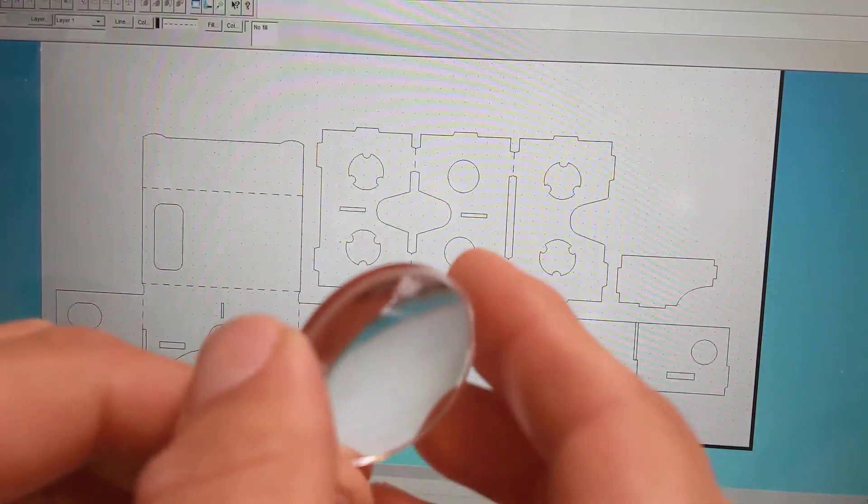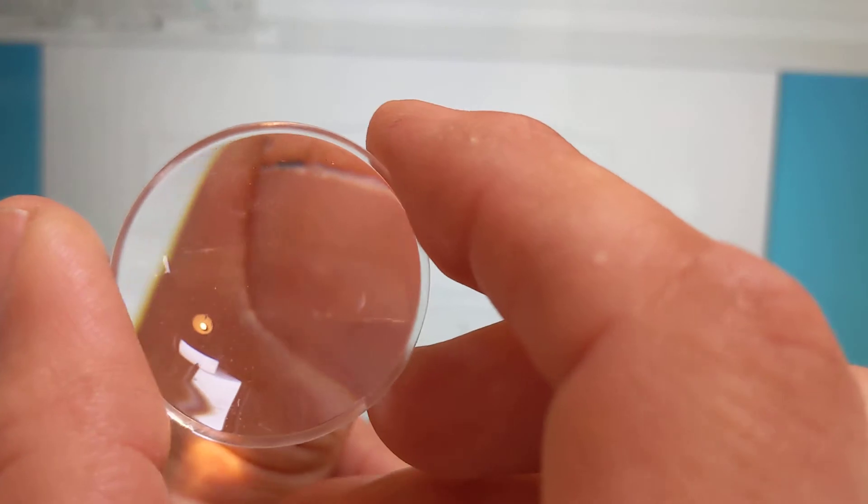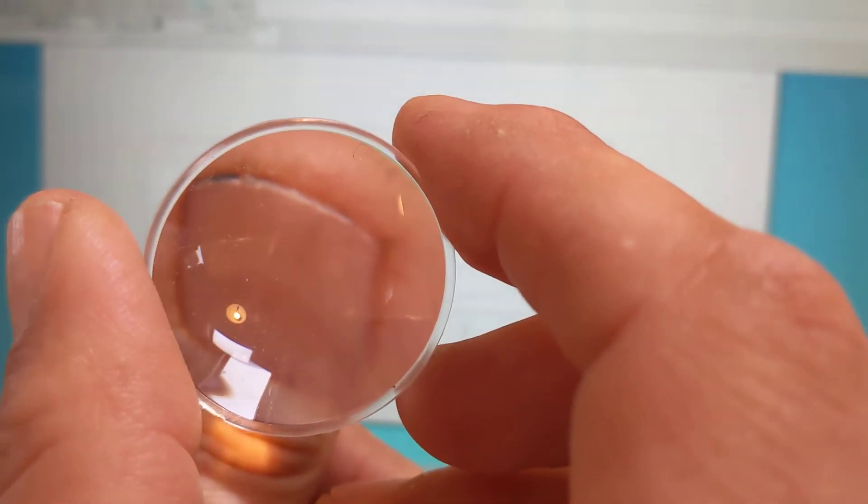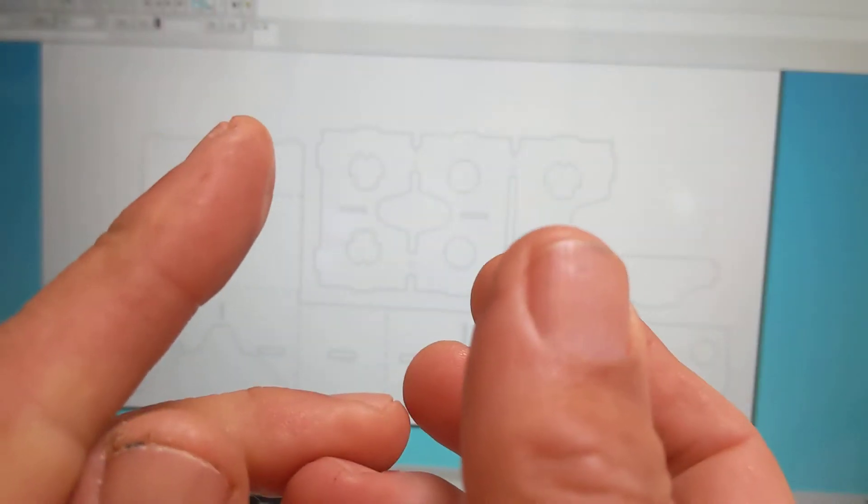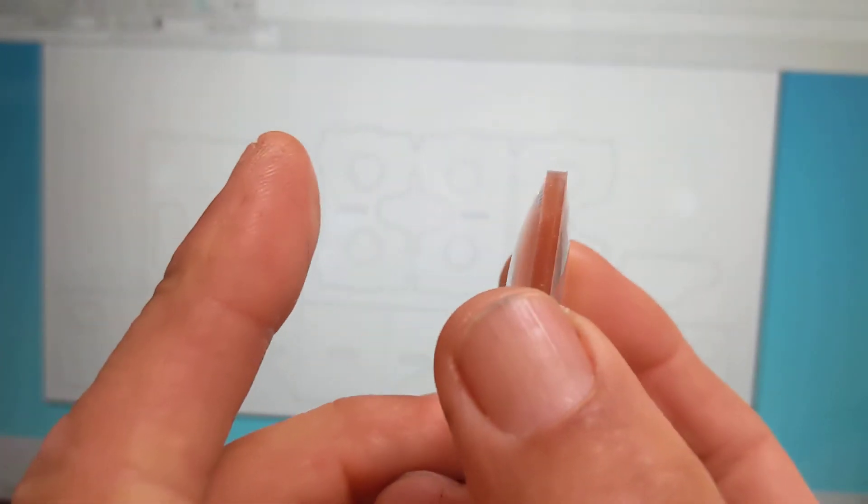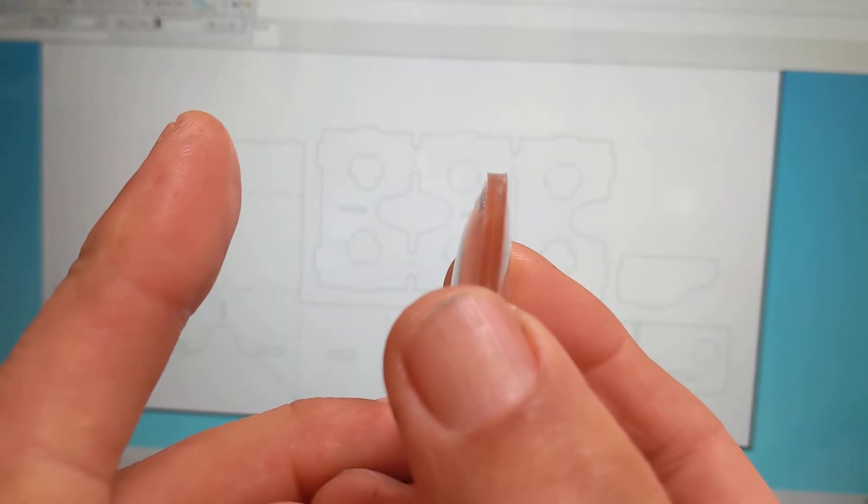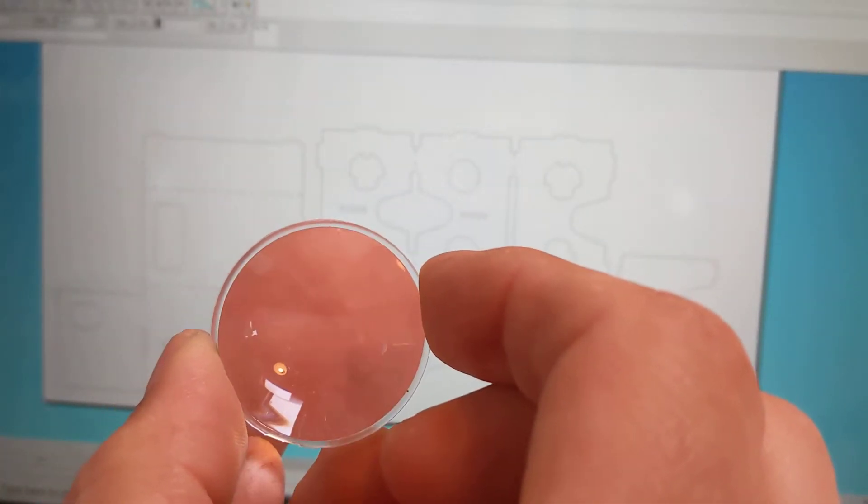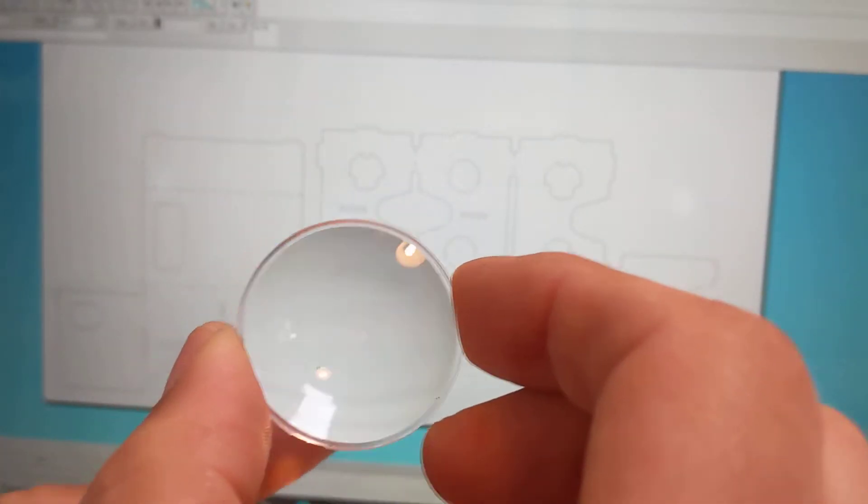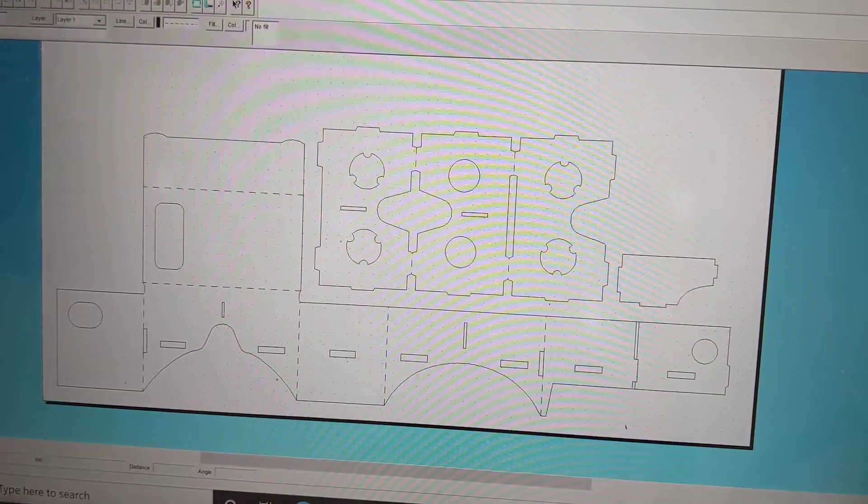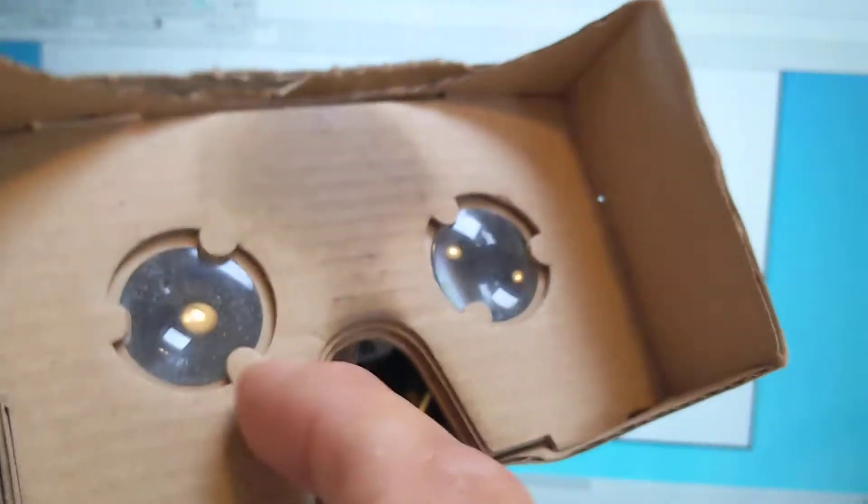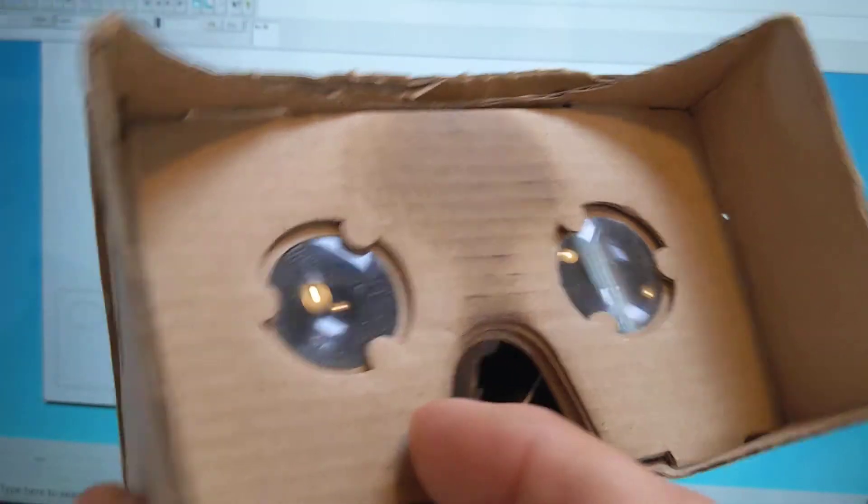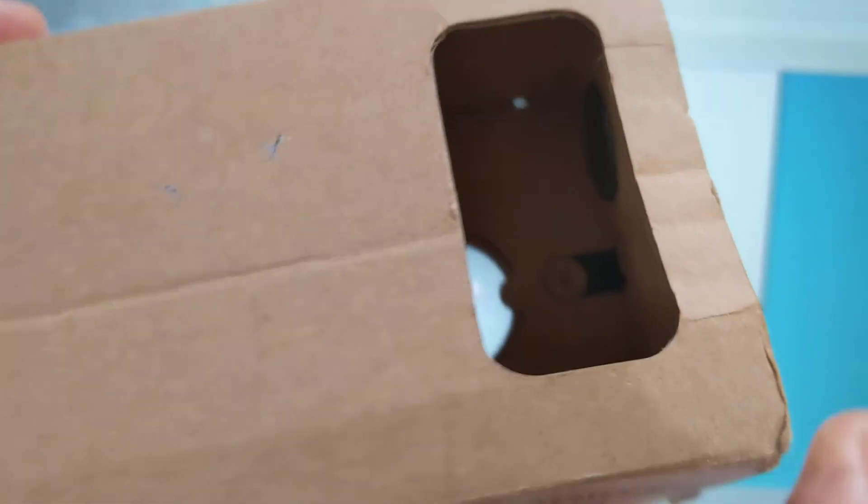And it's got a focal length of 44mm, so it lets you view things that are about 44mm away from the lens. So there's the lens, 44mm, and that's going to be pinpoint sharp. So what that means is that when you put your phone into the front of the viewer, you're able to view what you see on the screen in a clear image.